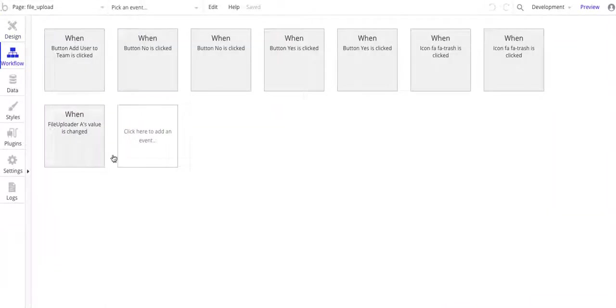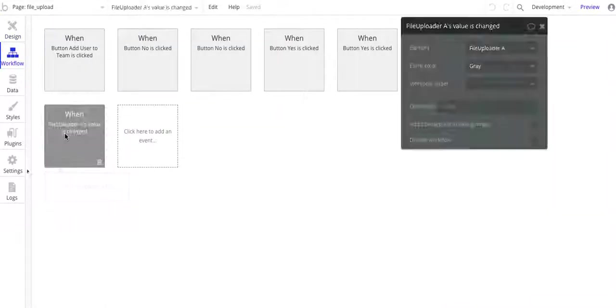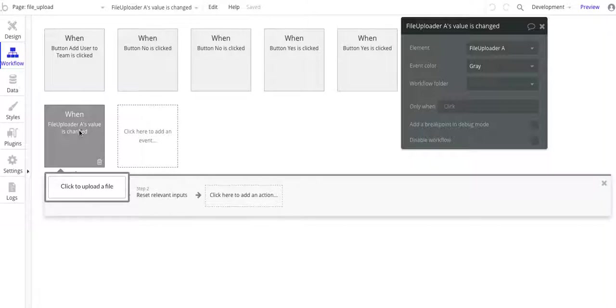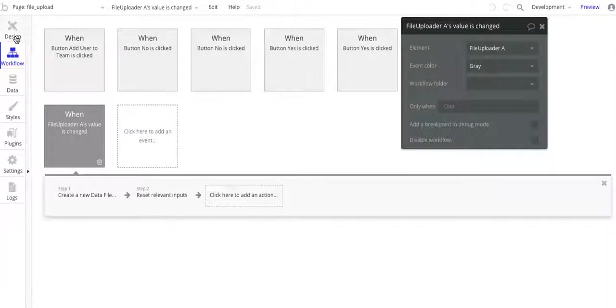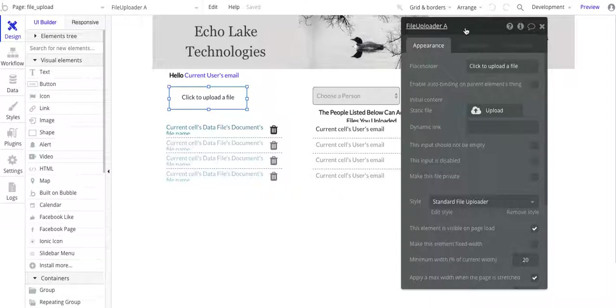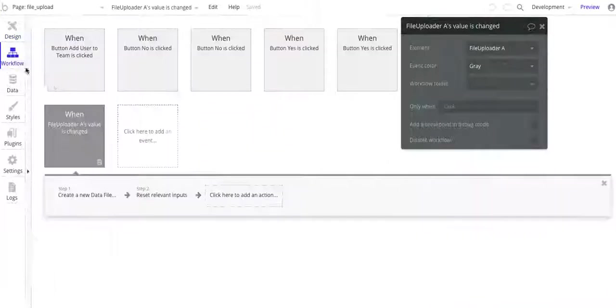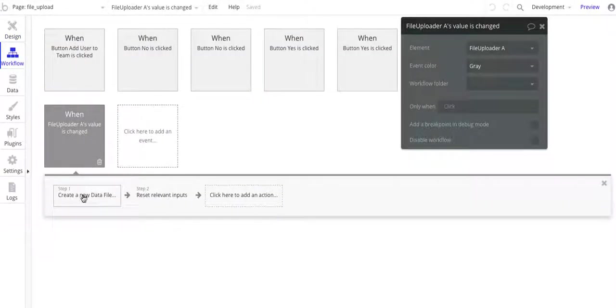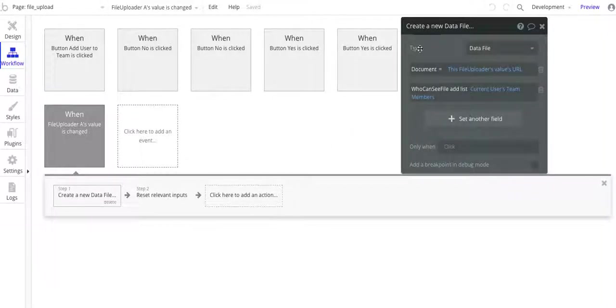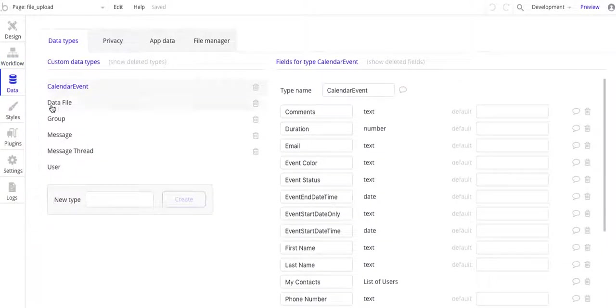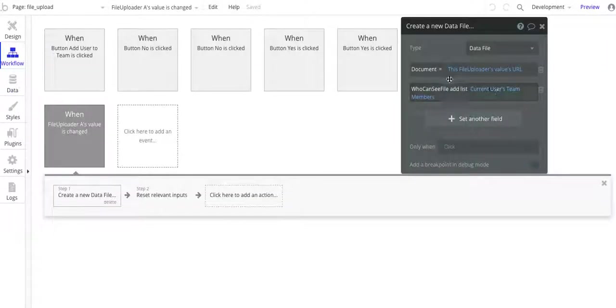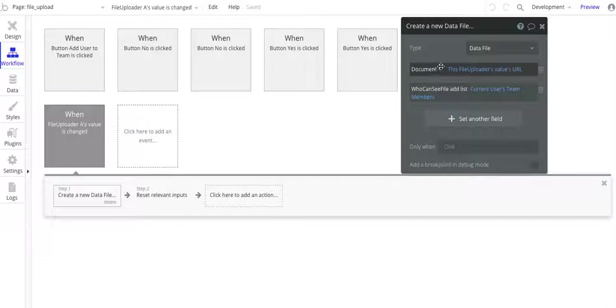So if we go to the workflow here, basically when file loader A's value, and this is called file uploader A, we want to go and create a new data file. So back to the database, we're going to go and create a new data file for that. And it's simply the document is going to be this file loader's value.